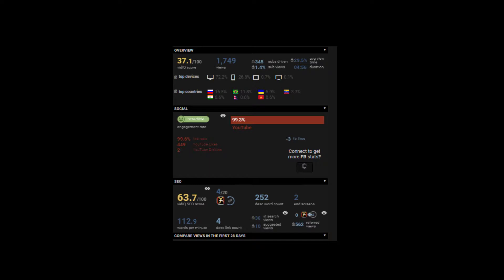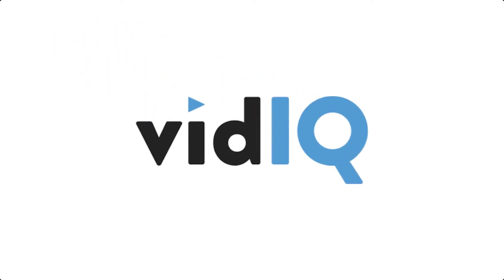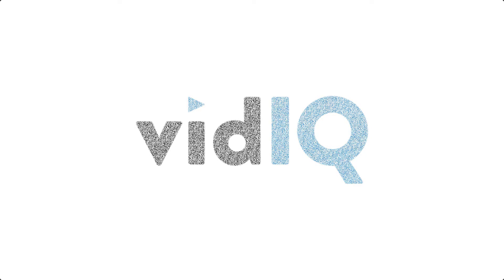VidIQ comes with a free version and paid version. Depending on your need, you can decide which version you like to use. Do remember that with the free version, your VidIQ ability is limited.